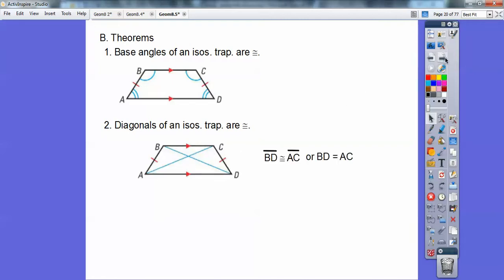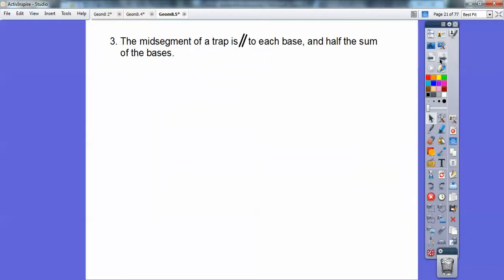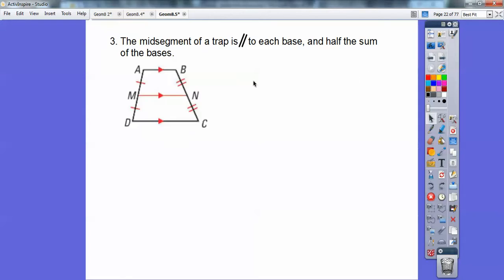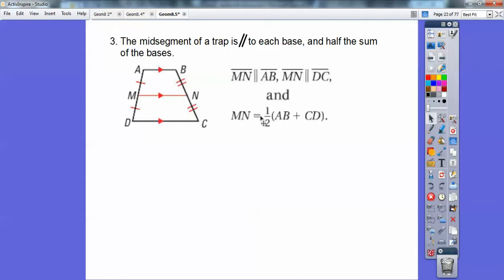The other place where diagonals are congruent are on rectangles — so diagonals are congruent on isosceles trapezoids and rectangles and squares too, since a square is a rectangle. The mid-segment of a trapezoid is parallel to the base and equals half the sum of its bases. So this mid-segment MN is equal to half the sum of the bases — it's just the average of the two bases. Add the two bases together, divide by two, and that gives the length. And it's also parallel.